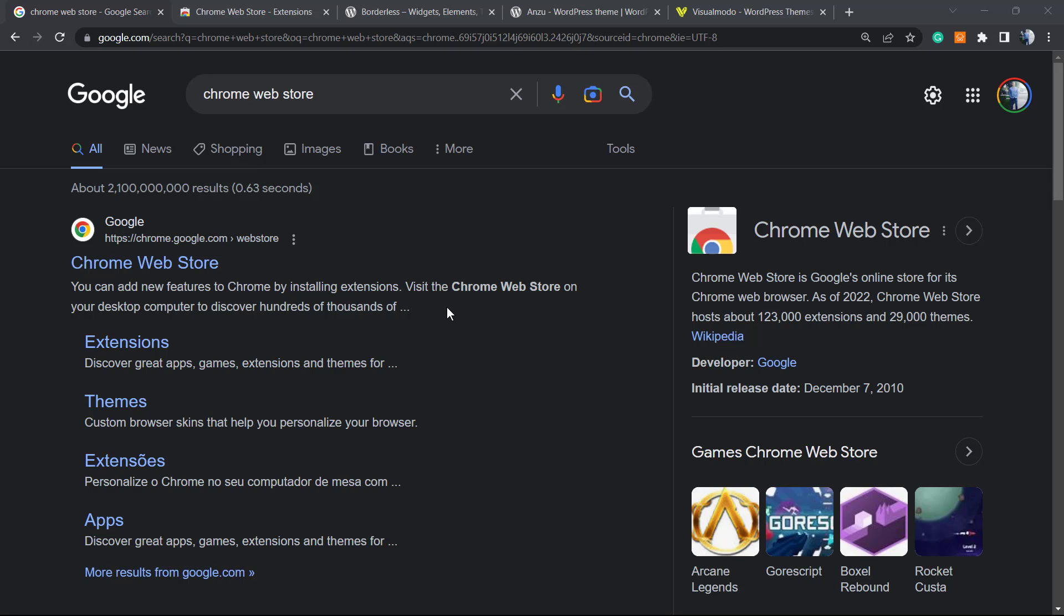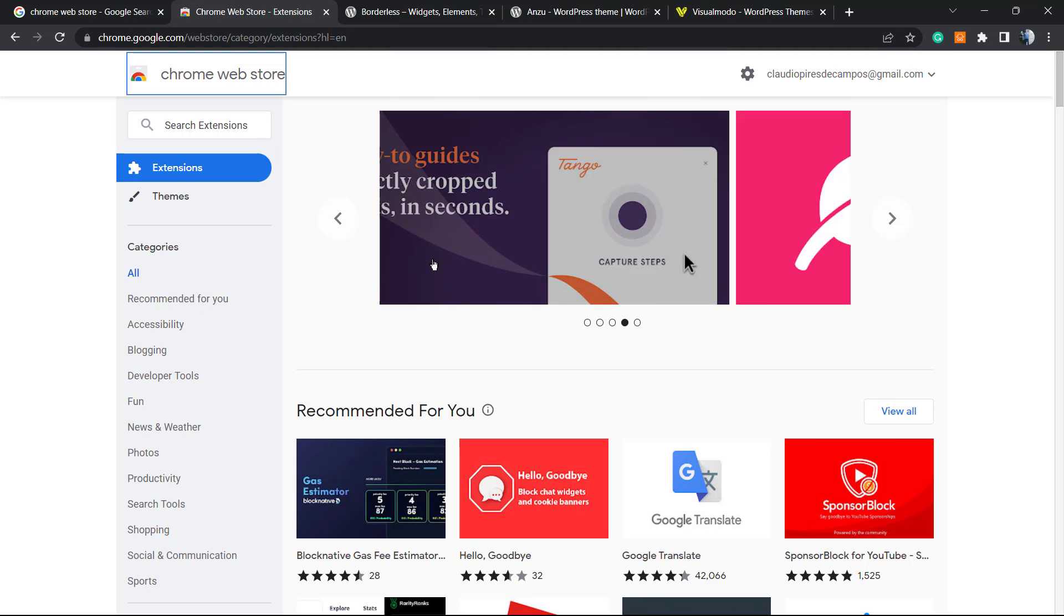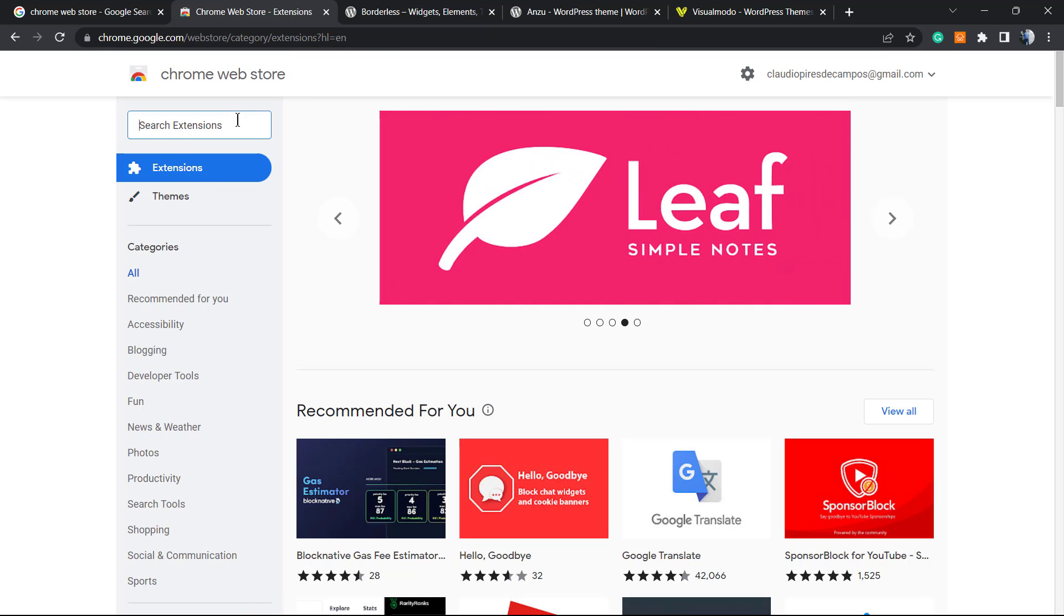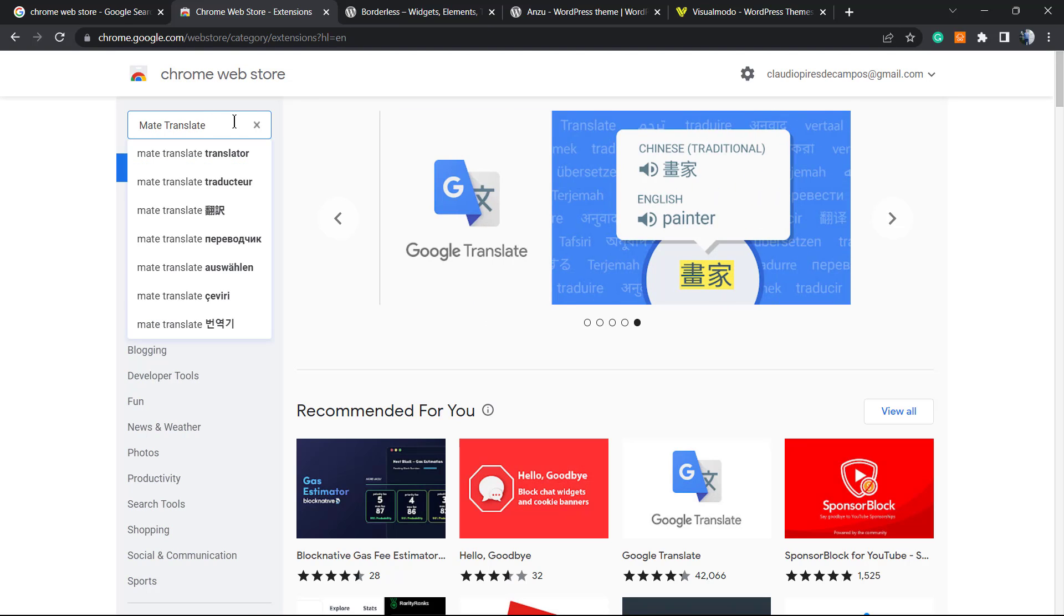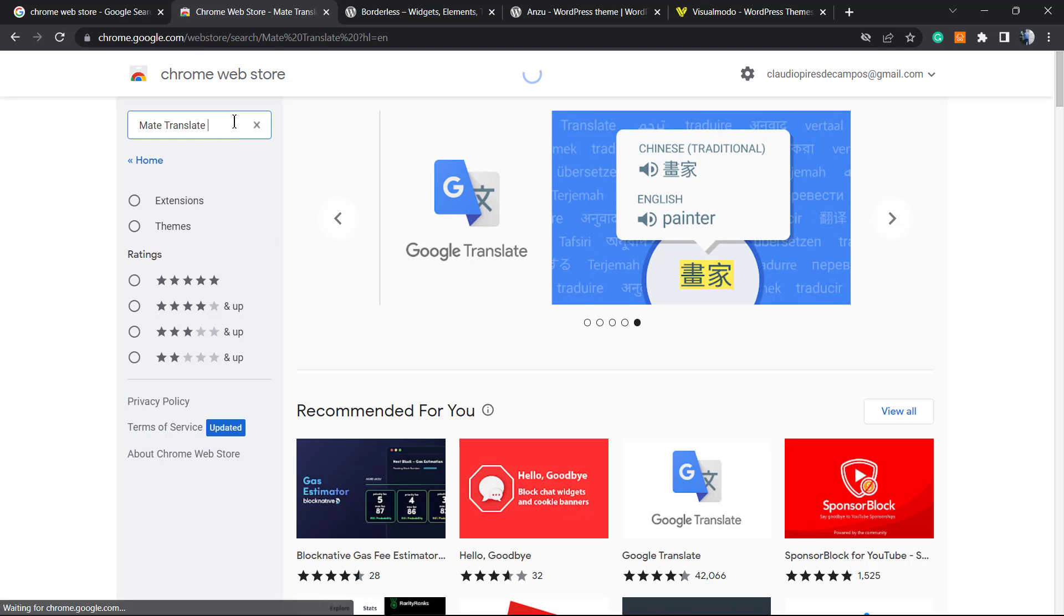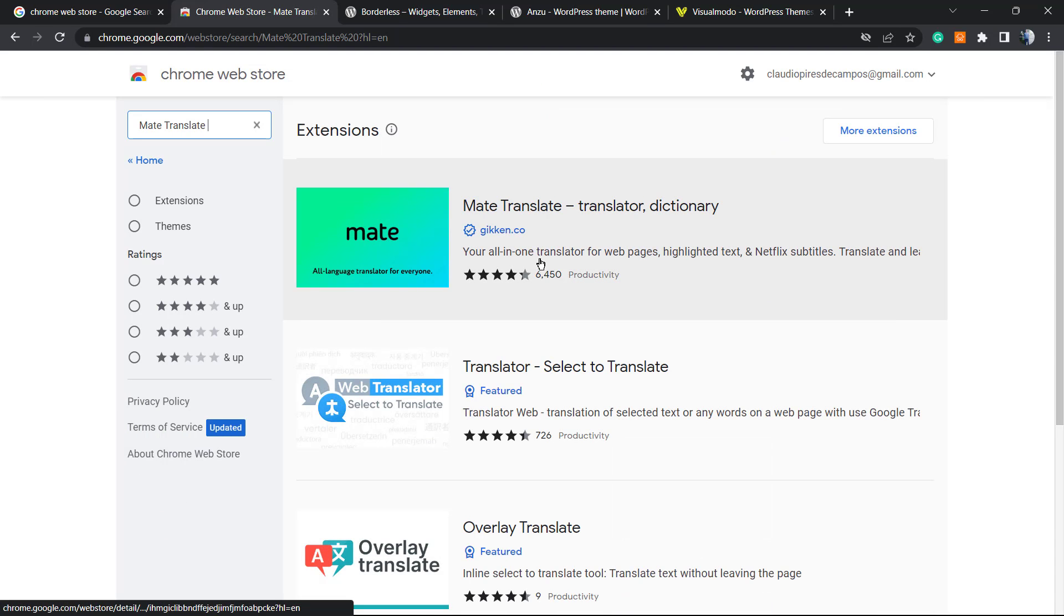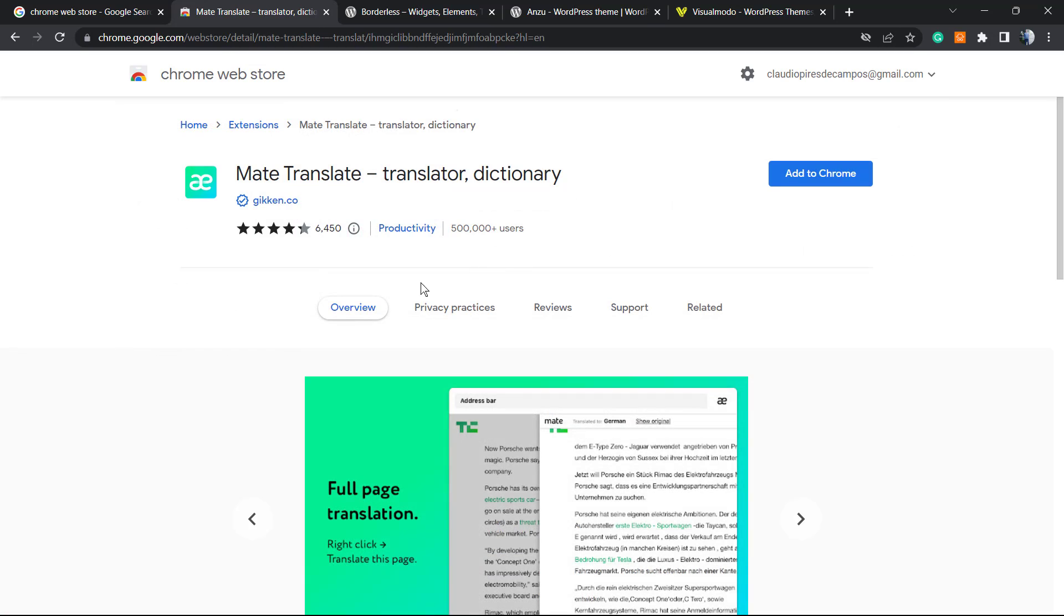After that is done, we can continue. The very first thing to do is go to Google and search Chrome Web Store. You're gonna be on this site, this page. Simple, right? Into the search extensions field right here, right under the logo, we're gonna type Mate Translate.